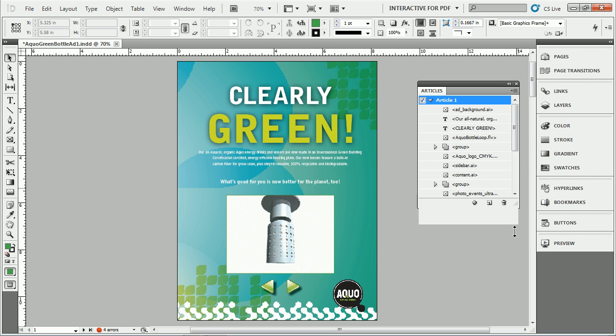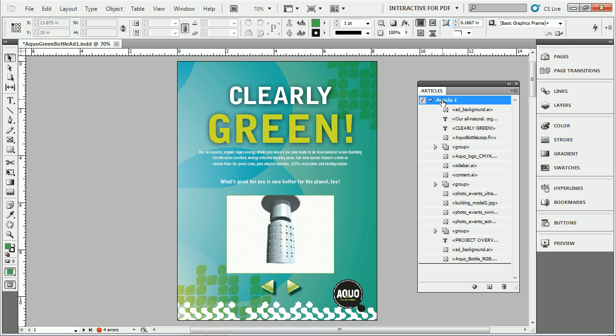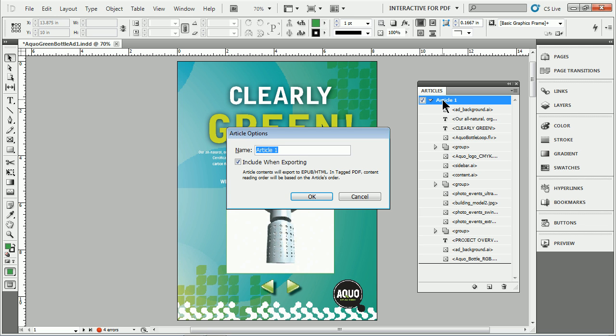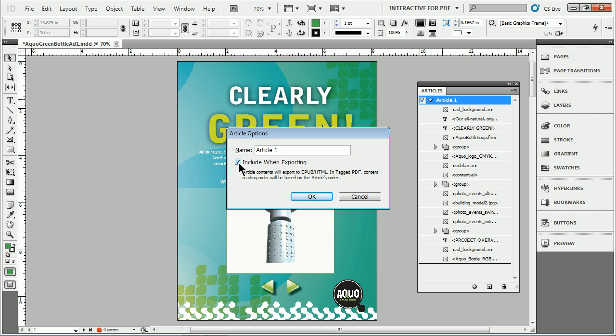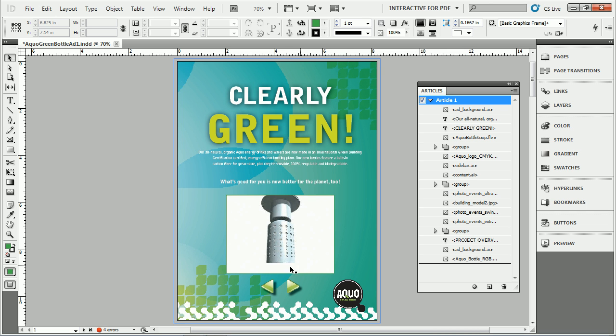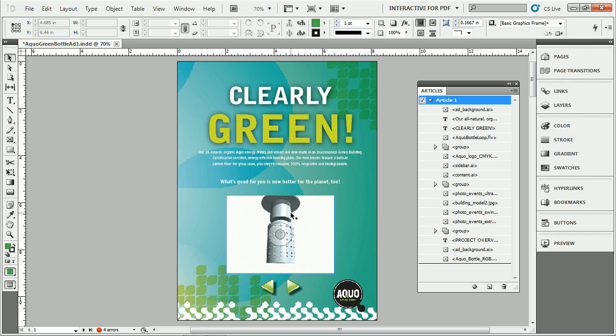So I can drag this open. Now if we want to, we can go in and double-click on the article and change the name. We can also tell it not to include when exporting. Now this is one of the reasons why some people, for EPUB or HTML, they'll create separate articles for content that they might not want. Like maybe they don't want the videos to go because it's not supported yet or something in the reader they want to go to. Well, we could create another article for that content.